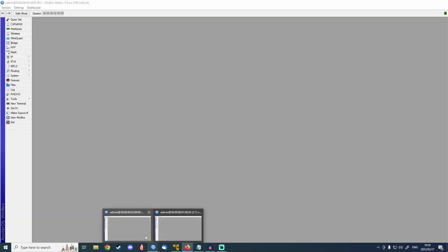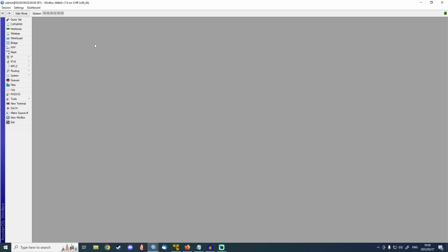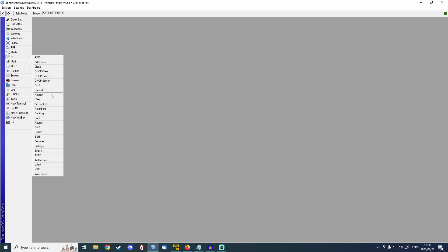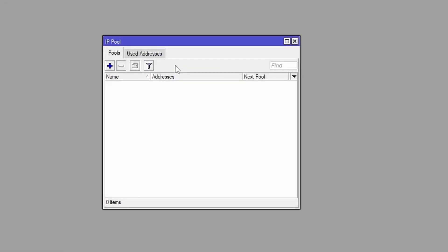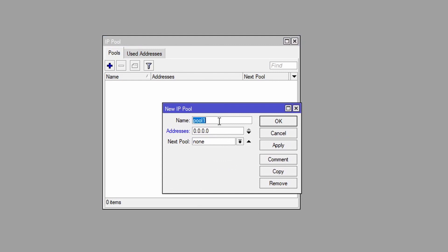We're going to go on to our R1 router and we're going to go firstly to IP and pool. A Triple PoE server needs a pool of IP addresses to assign to its clients, similar to the way that a DHCP server would work. So we're going to click on the plus button and we're going to create a new pool. I'm going to name this pool Triple PoE underscore sub underscore pool. The name is not really important — you can pretty much name that whatever you want. And I'm going to make the IP address — this is the IP address that you want to assign to your customers, so this can be local or public.